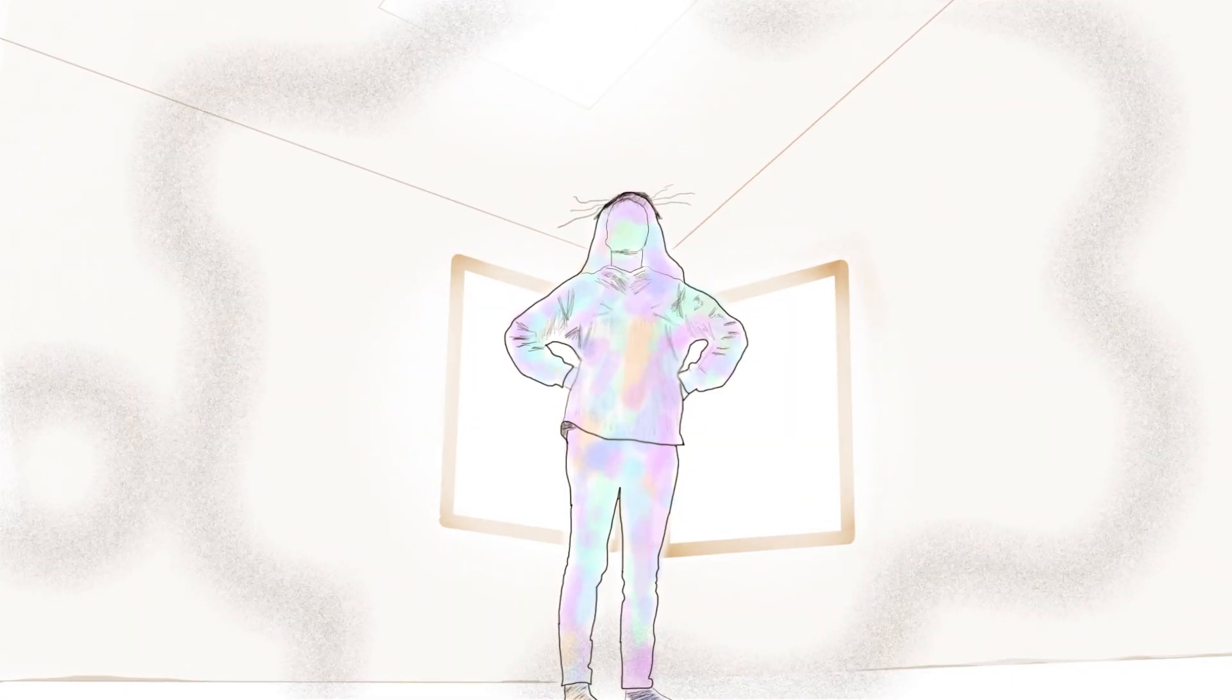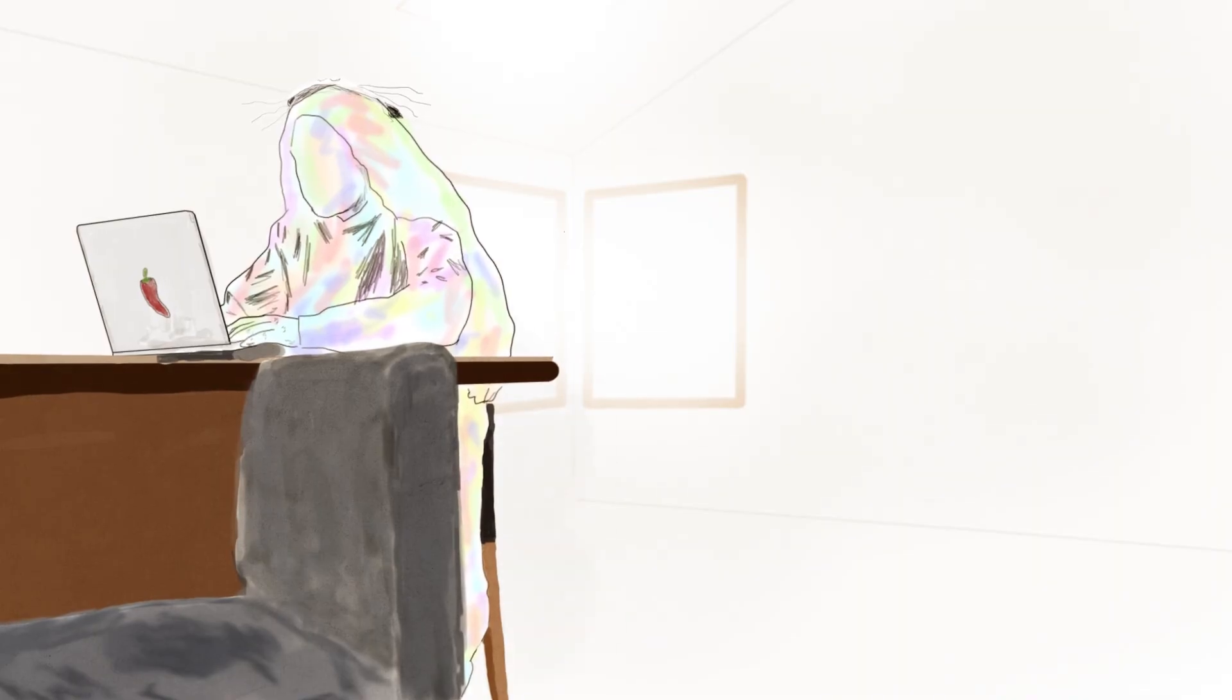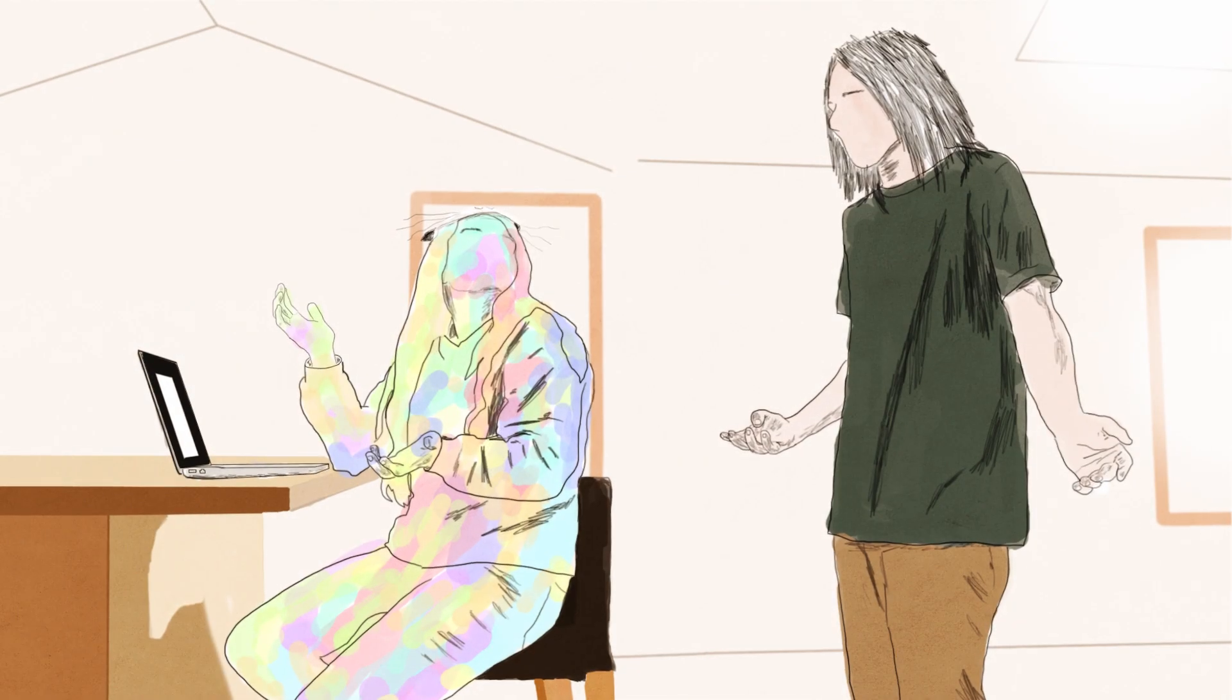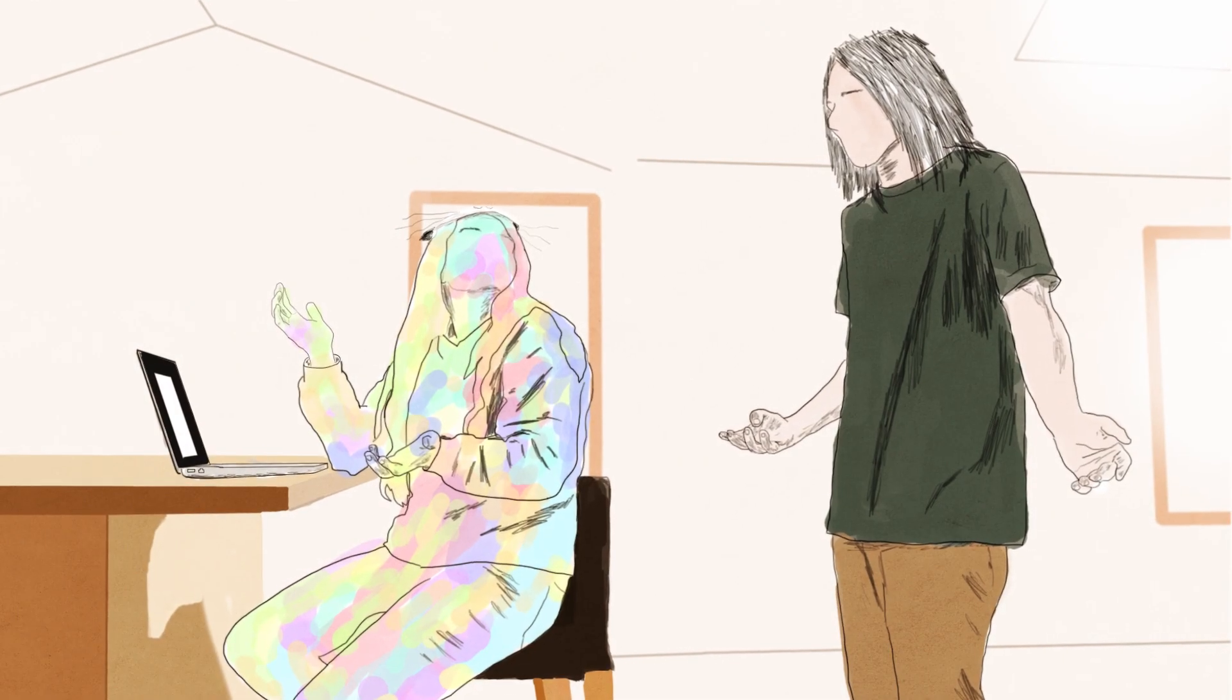I actually tried to extend my leaving date. I didn't want to leave. And then my dad confronted me and he's like why are you trying to leave later? And I was like I'm having a hard time.